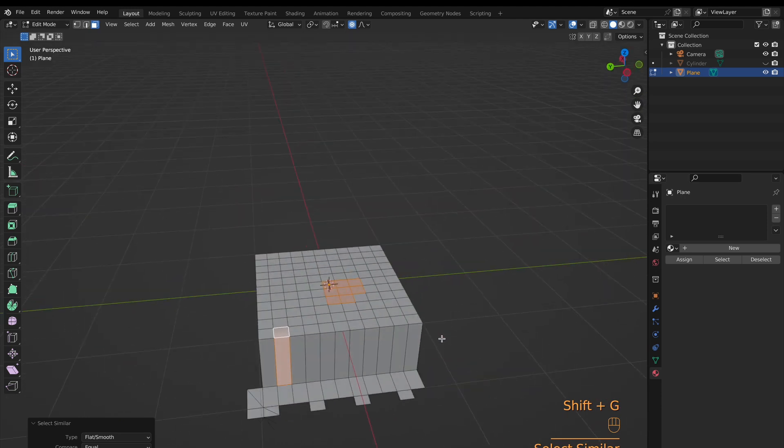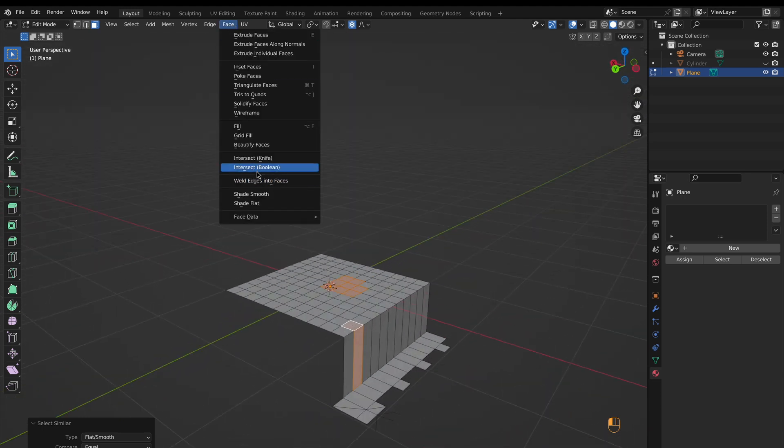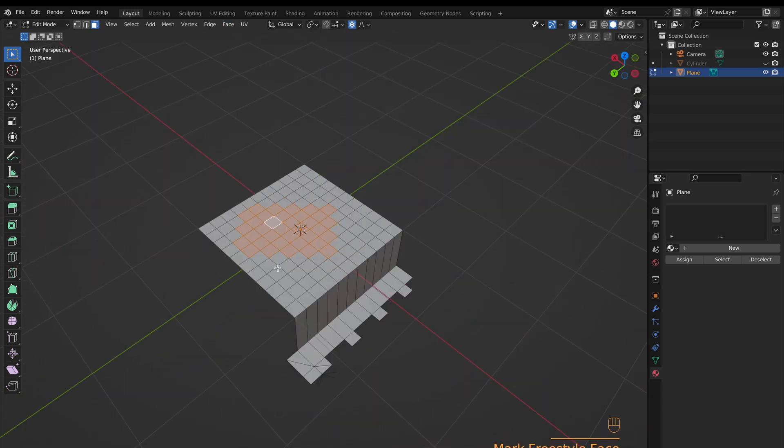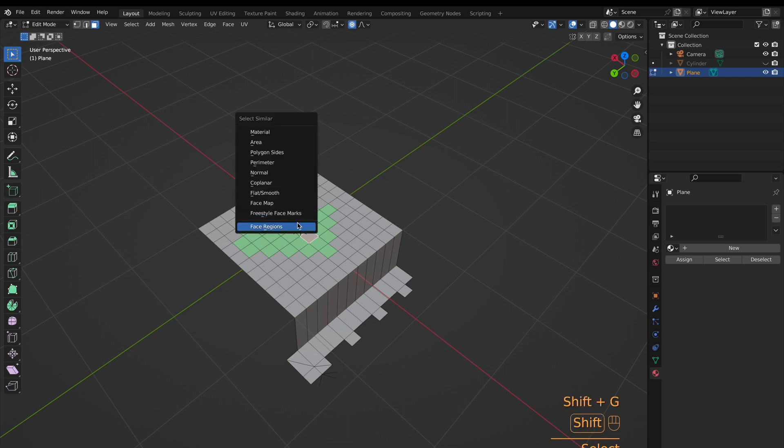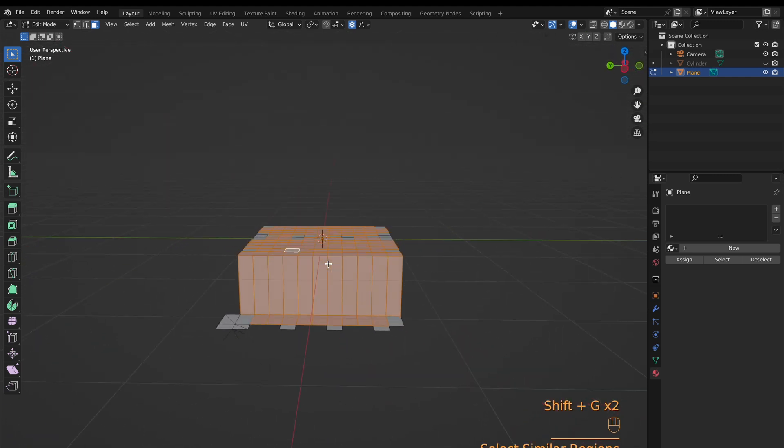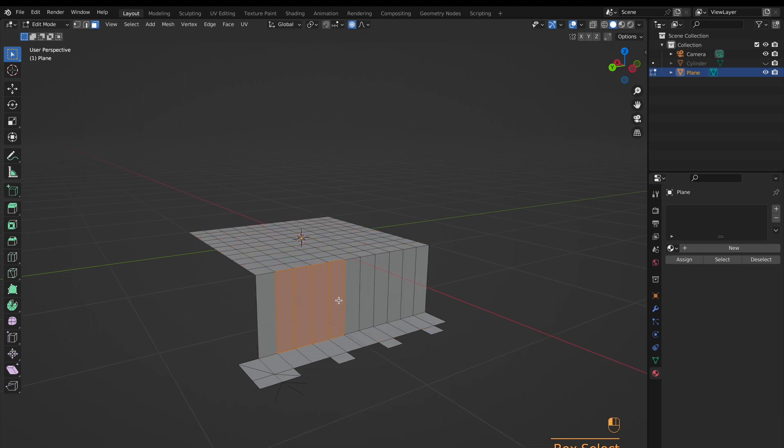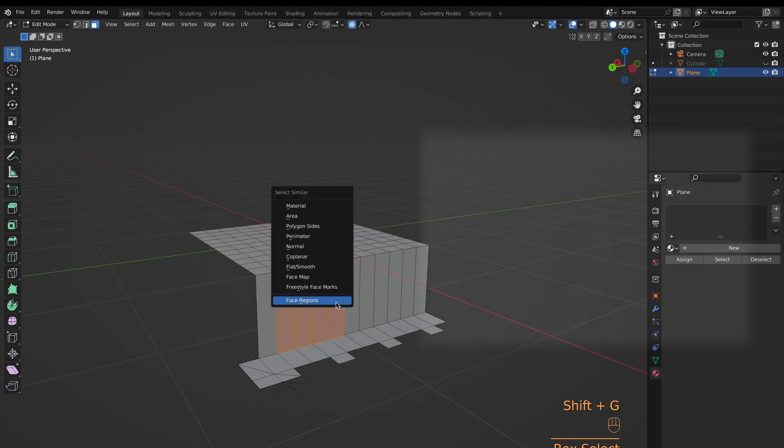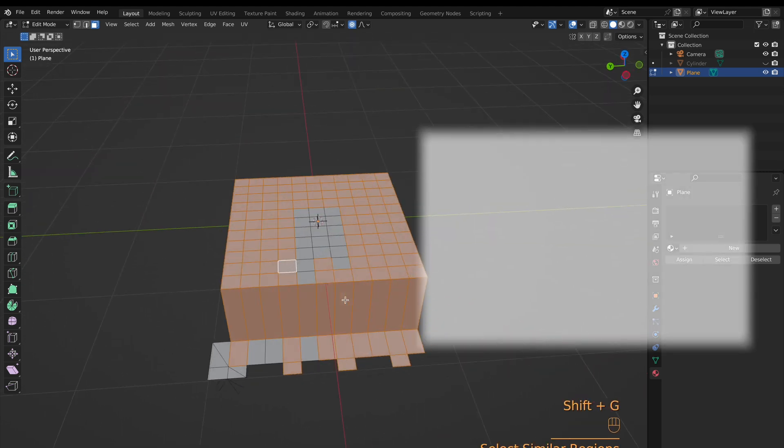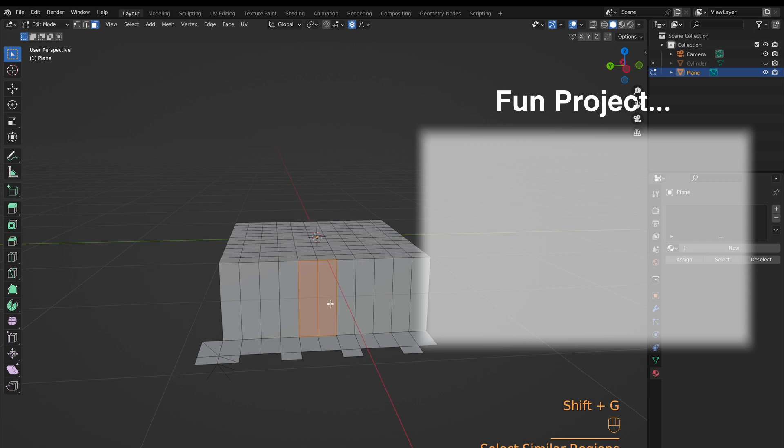So the last two, kinda. Face maps and freestyle face marks are things that you have to have already assigned, in which case it will get selected. By kinda, I meant there's also face region, which applies to all of them, and it will require multiple faces or vertices or edges to be selected and then will try to select others with similar topology.